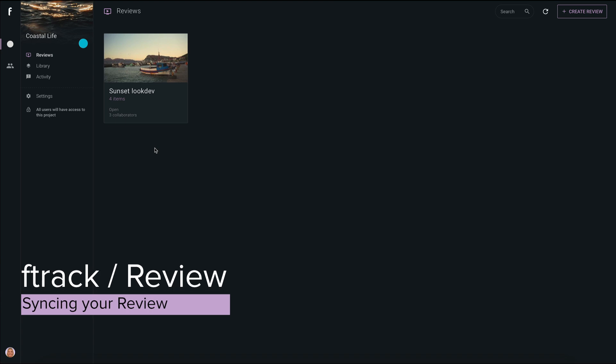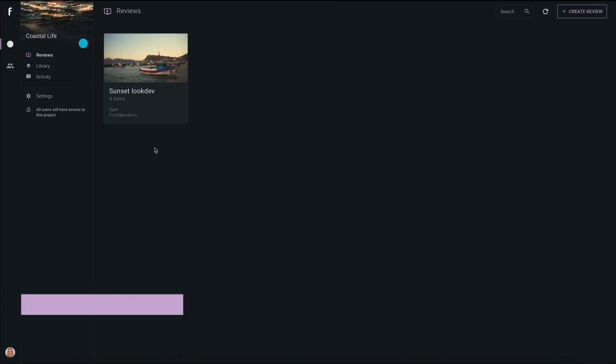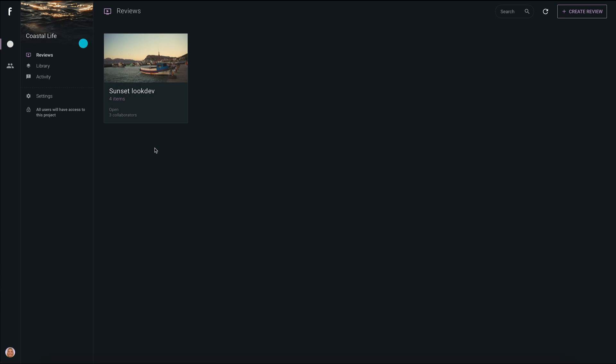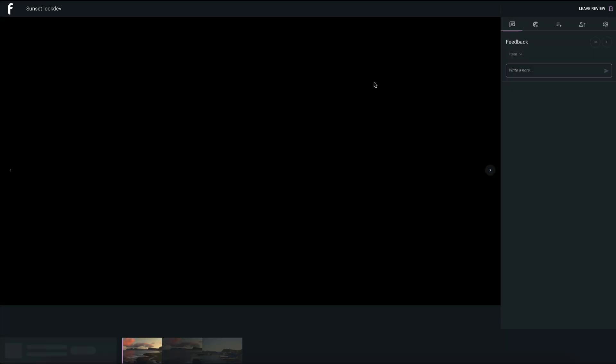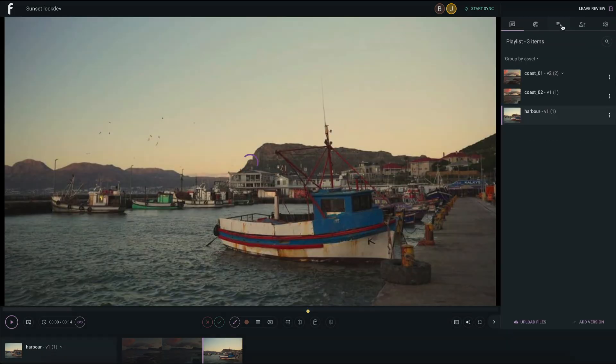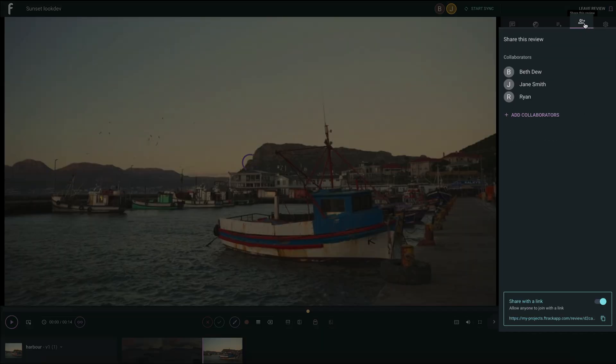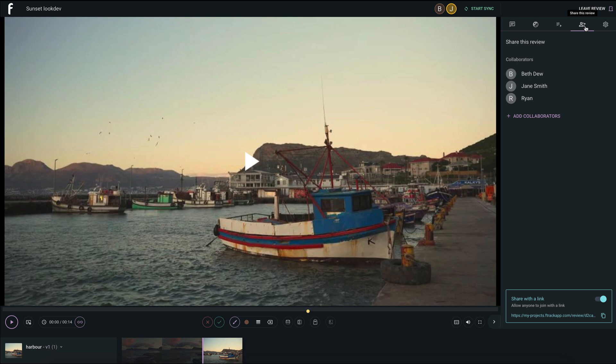In this session, we go over how to sync a review so you can share it in real time interactively with your guests. To begin, you need to have a project with a review created, media added, and collaborators invited.